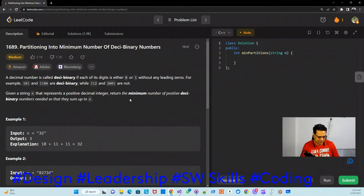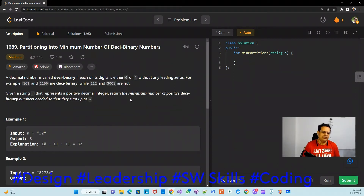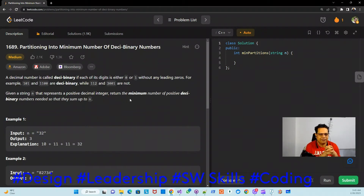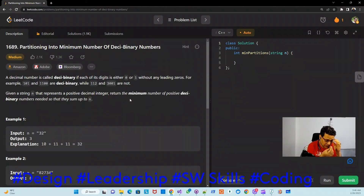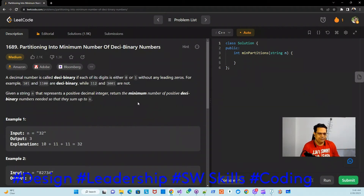The two steps I will primarily focus on are: test case preparation, which is very important, and writing code in the IDE so you can see what kind of precautions and nomenclature to use when working in industry. I'll try to follow industry practices as much as possible. Let's move to problem number 1689.